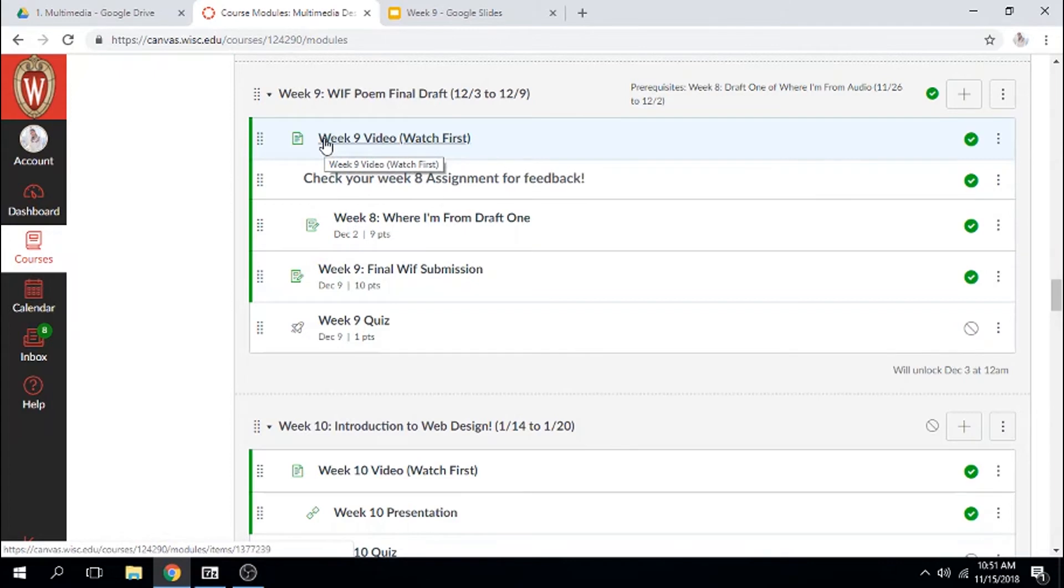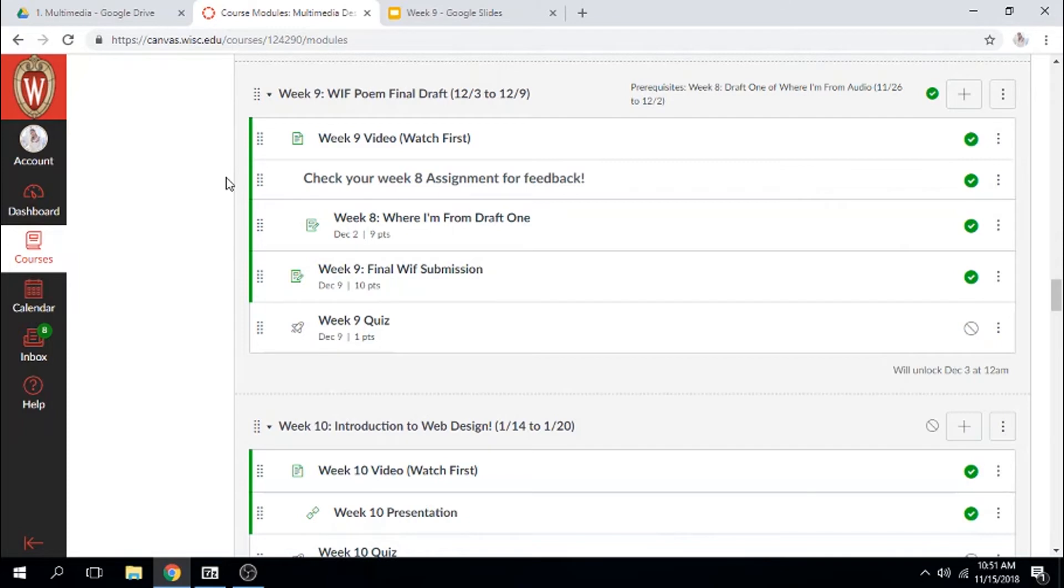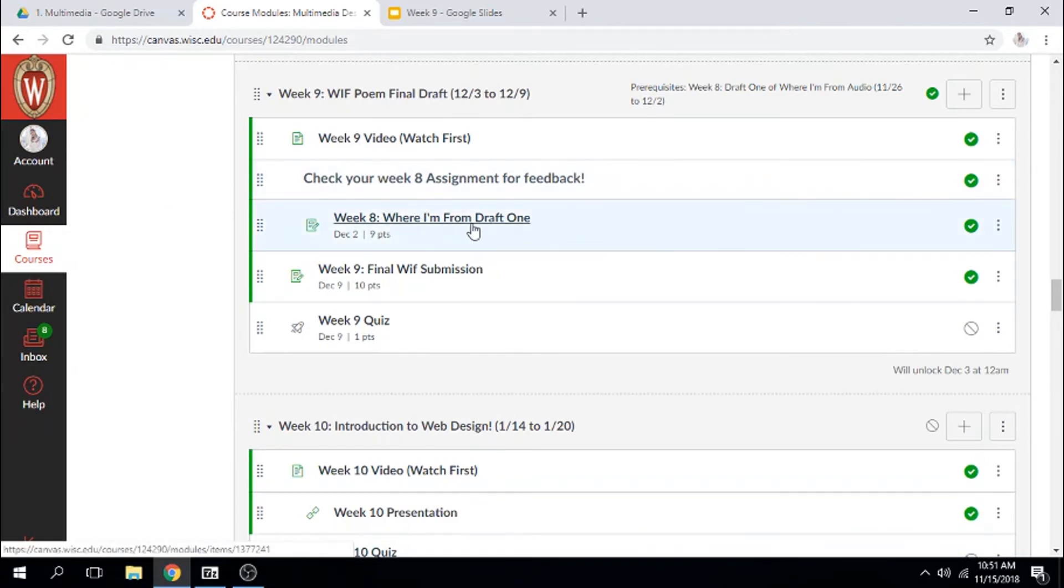Then I made you a little reminder to check your week 8 assignment for feedback. So go in and look at that feedback and remember the things that we talked about when receiving feedback. Just be open-minded and have that better product mindset. I have linked your week 8 submission in case you don't want to be flipping through modules, but it is the same assignment.